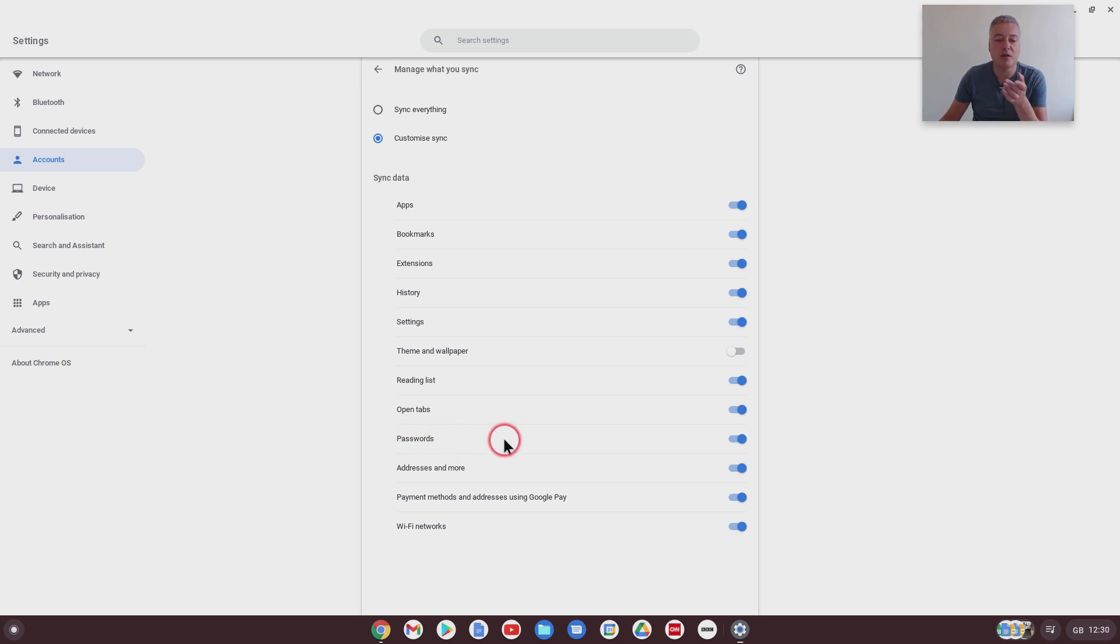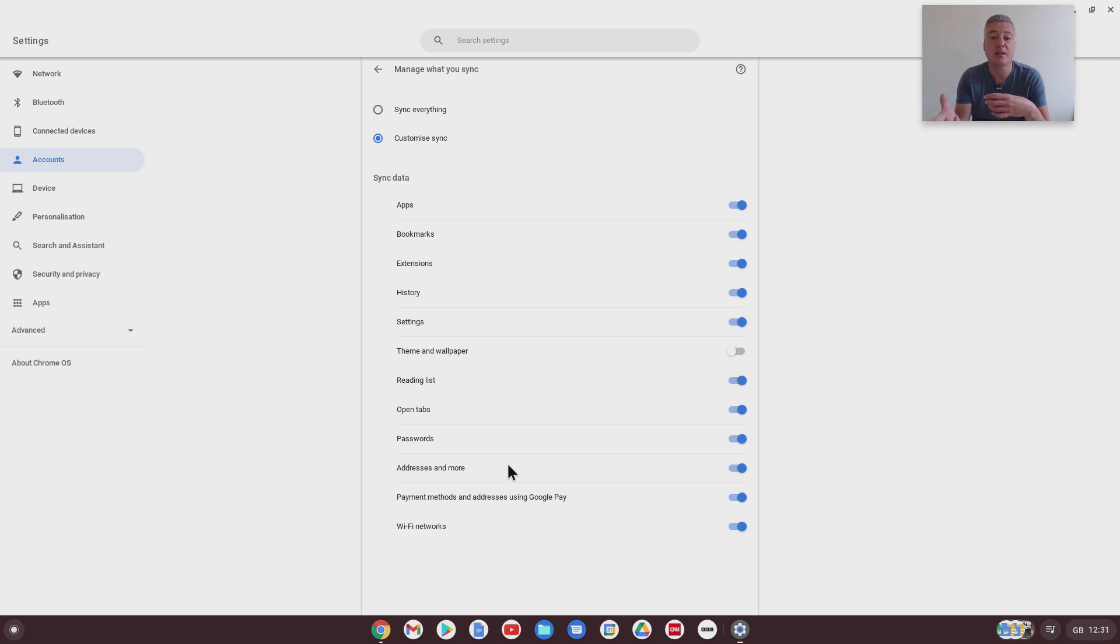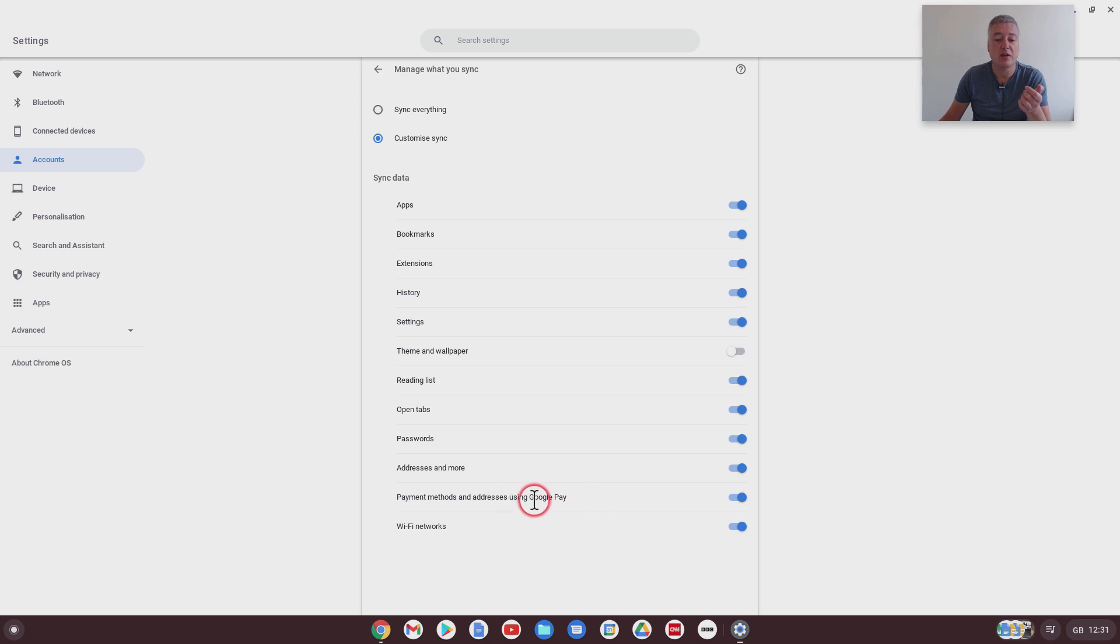Passwords, I generally would leave that to sync. Addresses and more. Addresses is when you buy stuff online and you put in an address, it's good to sync. I think all of these are beneficial, if I'm being honest with you, so syncing that, I think it's beneficial. Payment methods and addresses, you can Google Pay, again, I would sync that.